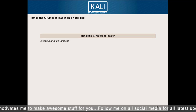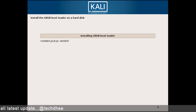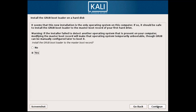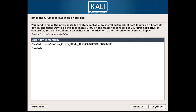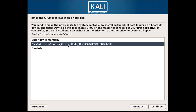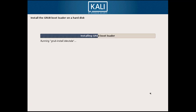Now it is installing the GRUB bootloader, which is the most important part of Kali Linux. You have to choose Yes and click Continue. Here you have to choose your physical drive, which is /dev/sda. The sdb is your USB drive, so select sda and click Continue.